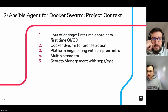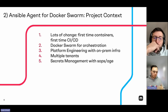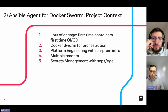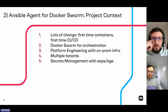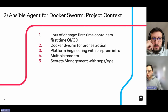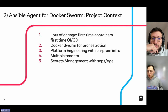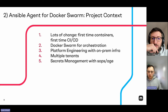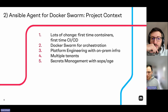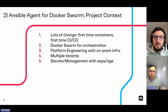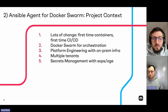The background: we were in a digital transformation phase together with a customer, helping them with app development and low-code/no-code consulting. We introduced CI/CD and even containers for the very first time for this customer. For certain reasons the customer decided to use Docker Swarm for container orchestration. We did not only do app development but also platform engineering to help them with an internal developer platform running on Docker Swarm, with multiple tenants and secrets management using SOPS and age.